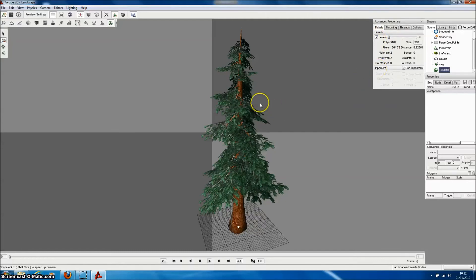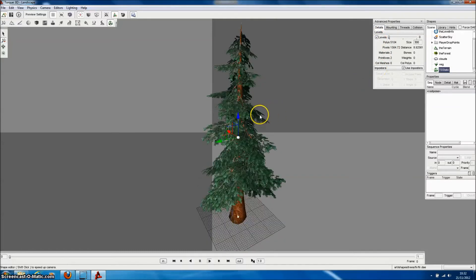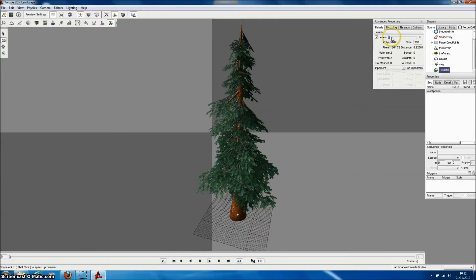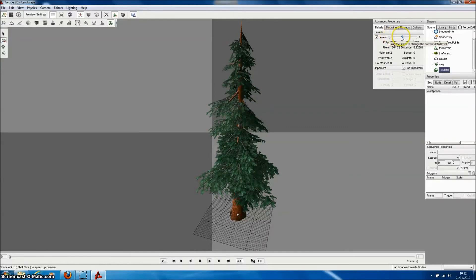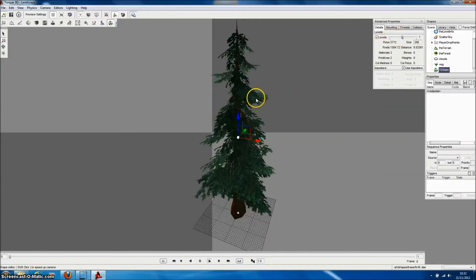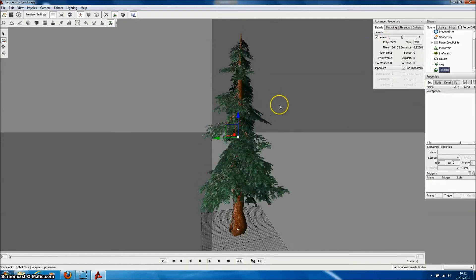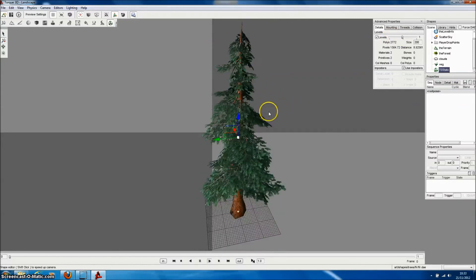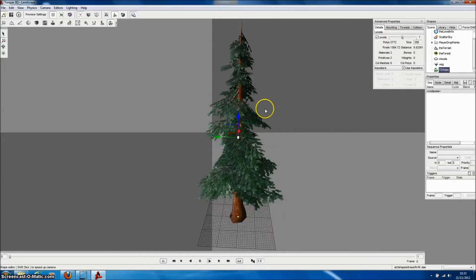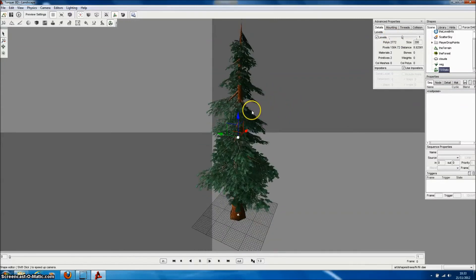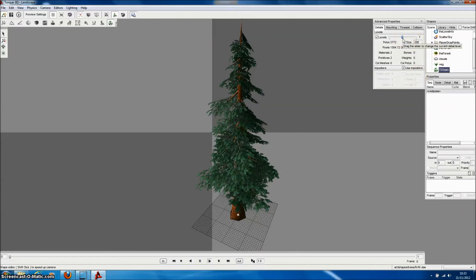And there is a slider. Currently we're looking at the high resolution model. But we can select the LOD50 model which is a lower level of detail. So you can see the number of vertices has dropped down. And the number of polys has dropped down. And then we can go and look at the impostors.